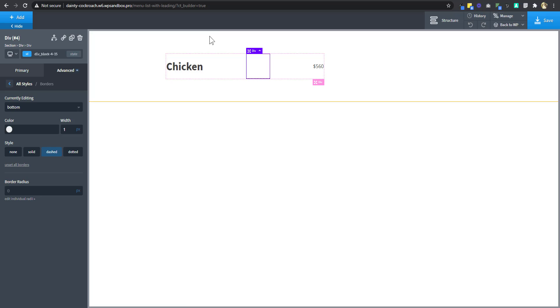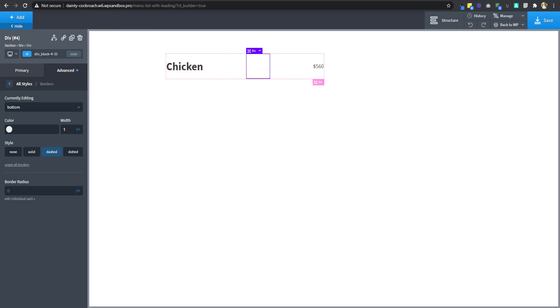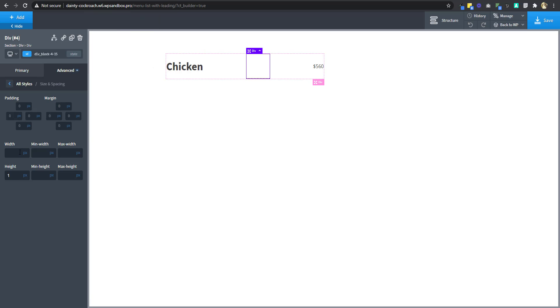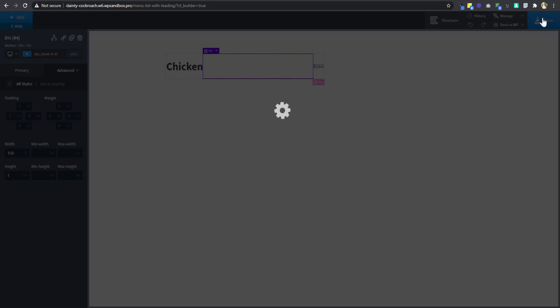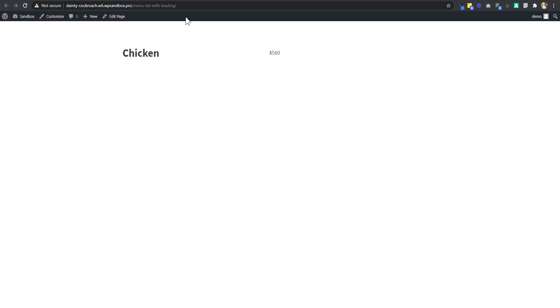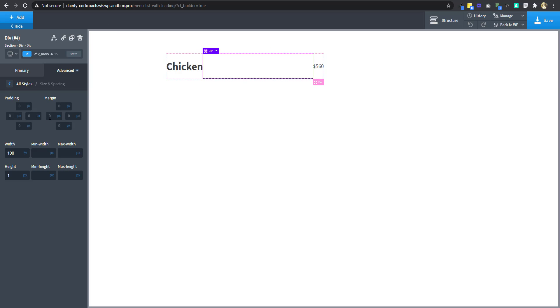When we preview at the front end we can't see the div because we haven't given it a width. So we go back to advanced size and spacing and give it a width of 100 percent, click save, and if we refresh in the front end the div shows. Then I'm going to give it a left and right margin of 32 pixels.